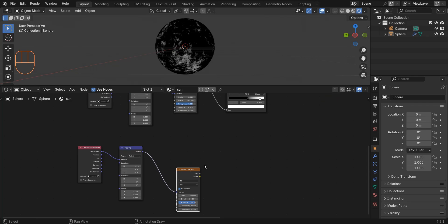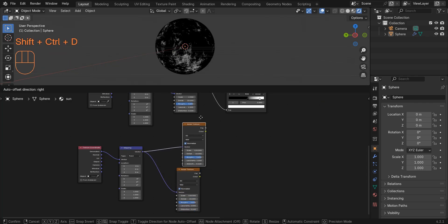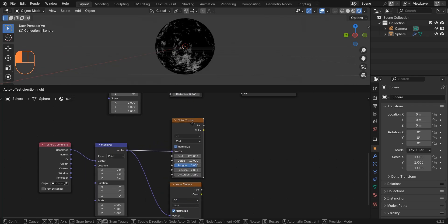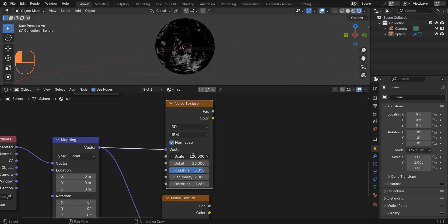Press Ctrl+Shift+D to duplicate the noise texture. I change the scale of this one to 30 and reduce the details.